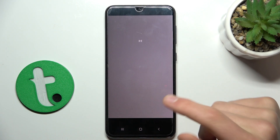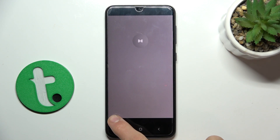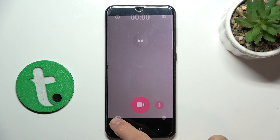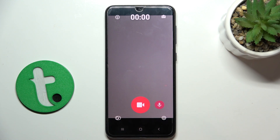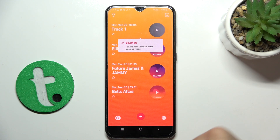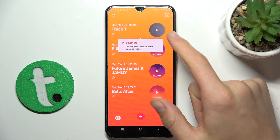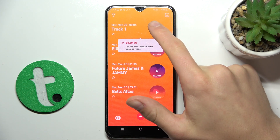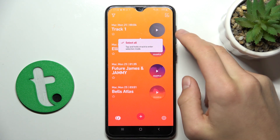And now in the bottom left corner, here you're going to see your gallery. And this is the video that I just made.